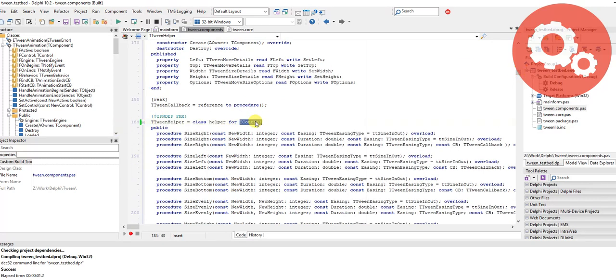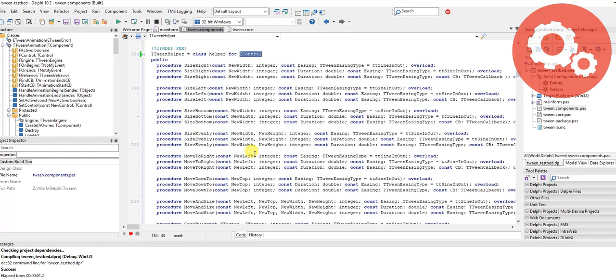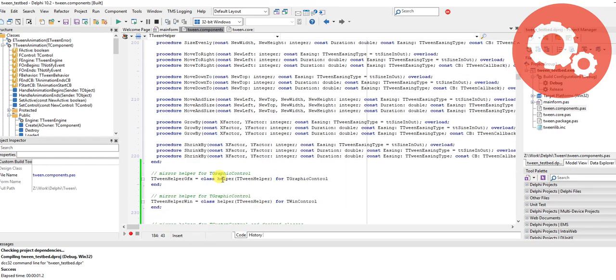This was set to be a class helper for T win control, but of course that excludes things like labels which inherit from T graphic control. So I solved this by taking it back to ordinary T control and then I inherited out two new helpers.